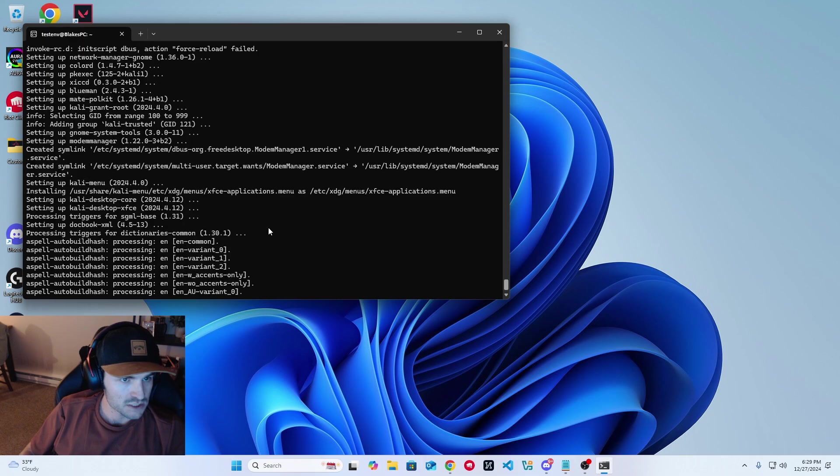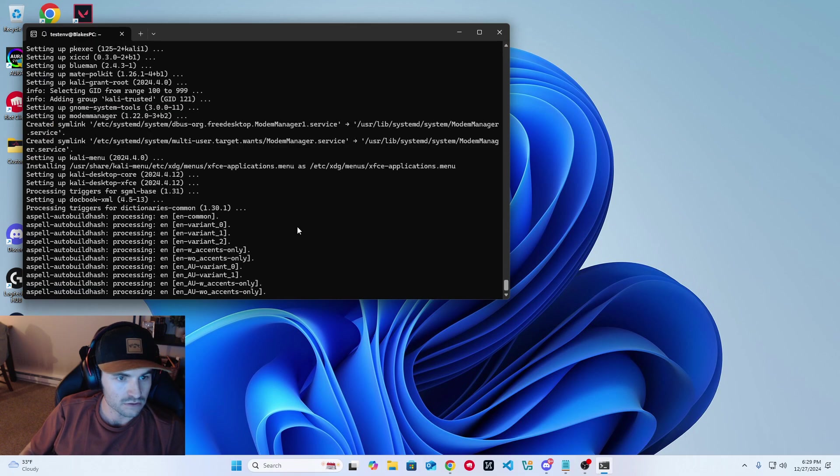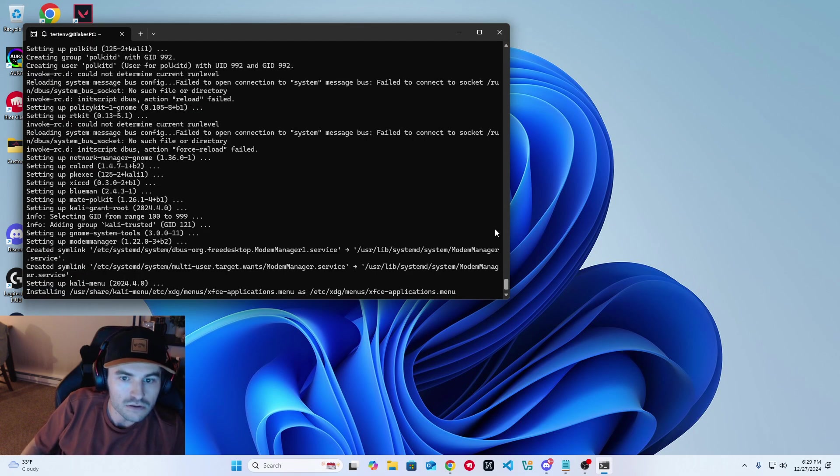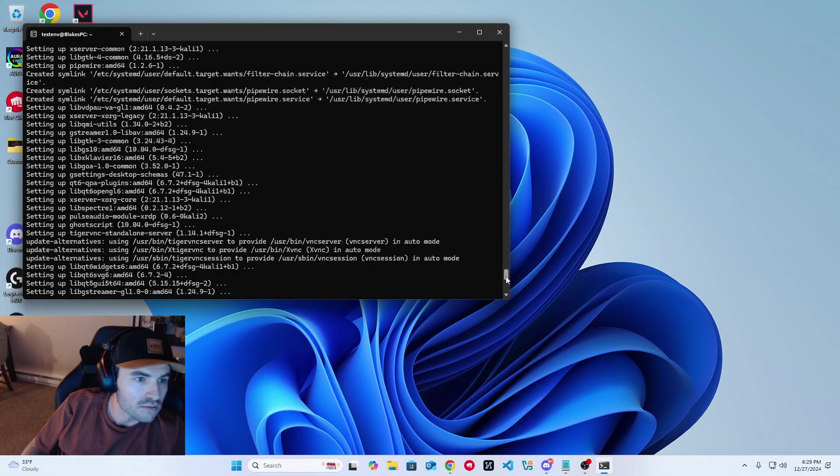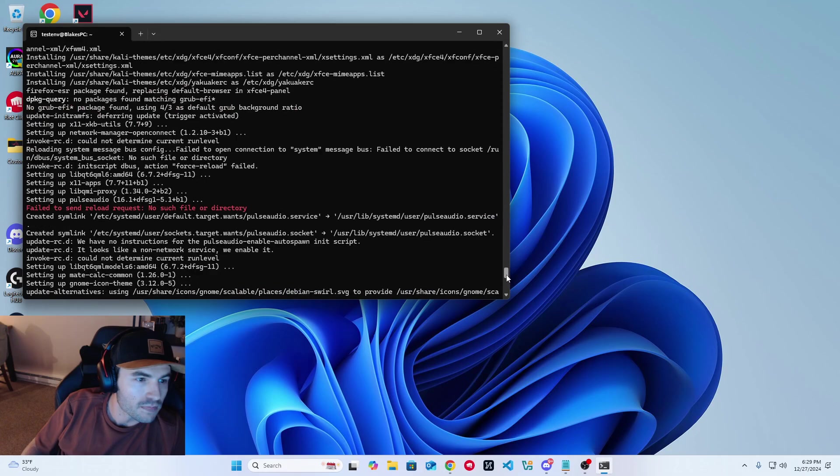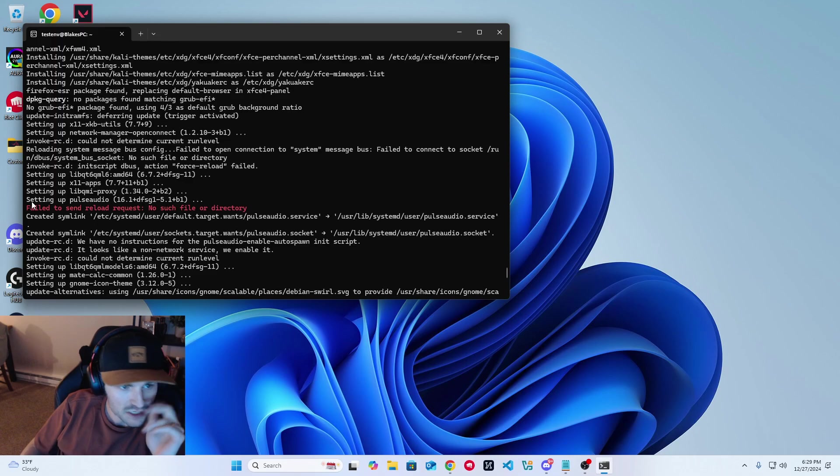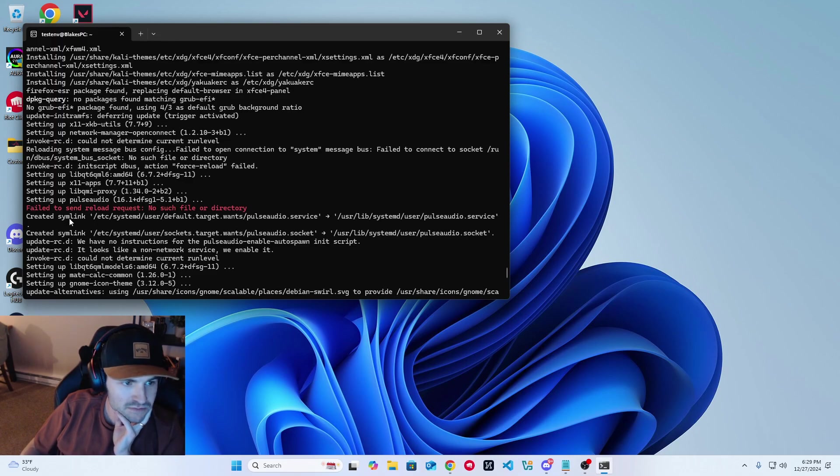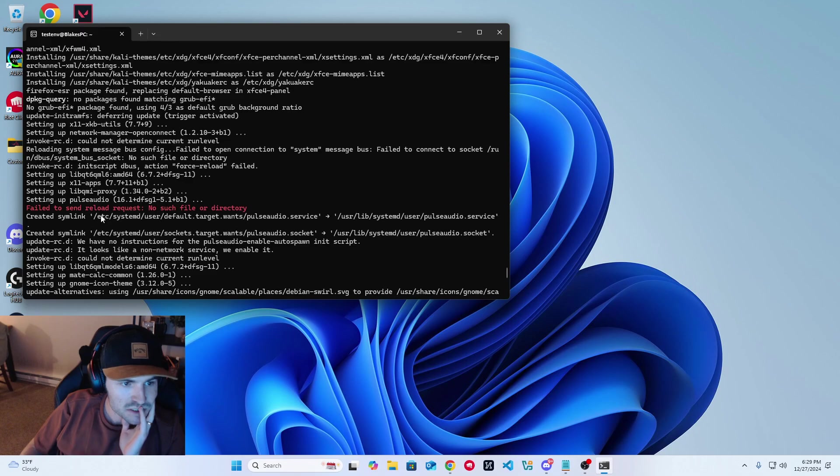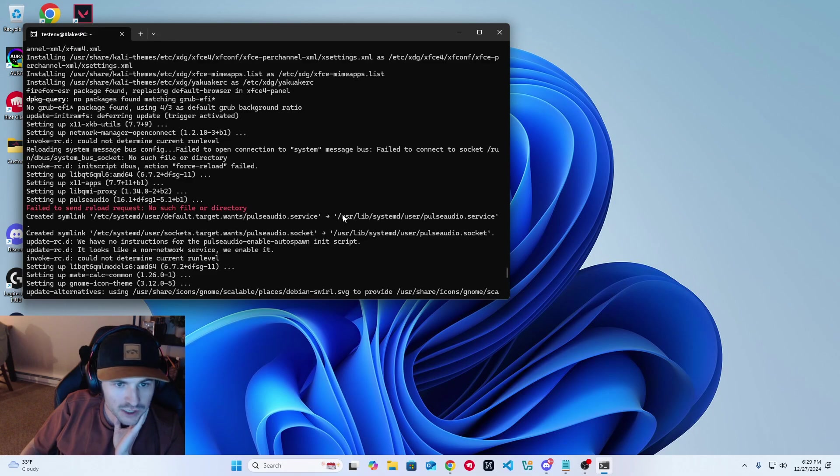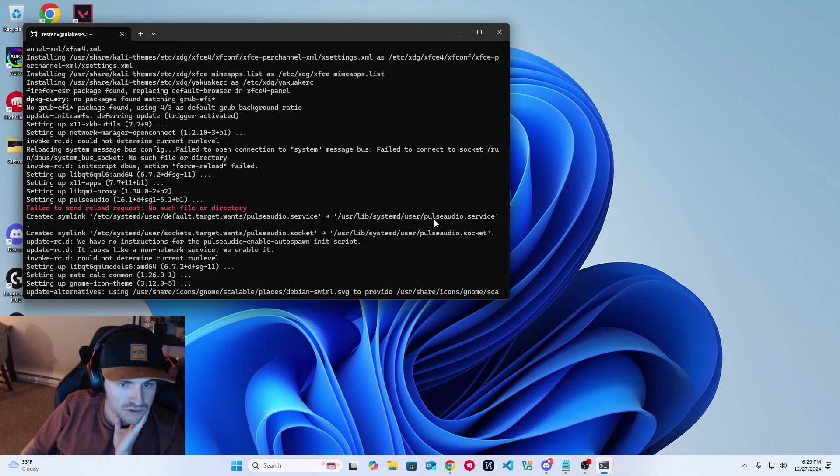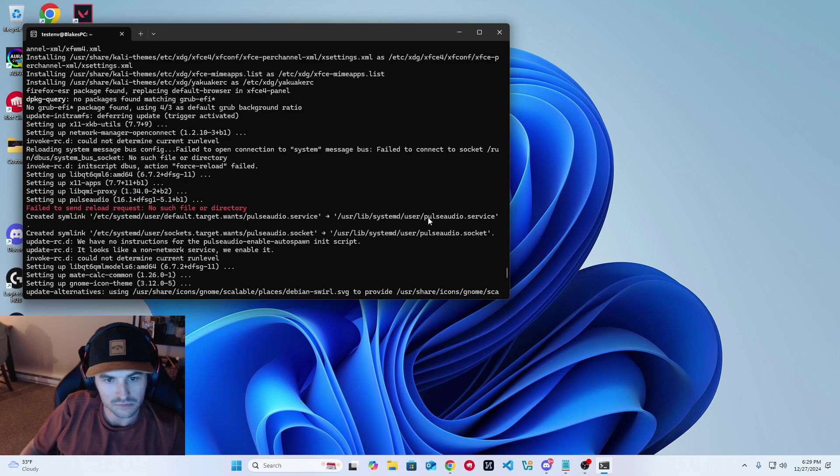So you can see this error message right here, where it says setting up pulse audio, failed to send reload request, no such file directory, created symlink. So there's a system link here where they have the code for pulse audio, and I need to take that code and put it into the pulse audio dot service file in the Kali Linux environment itself.